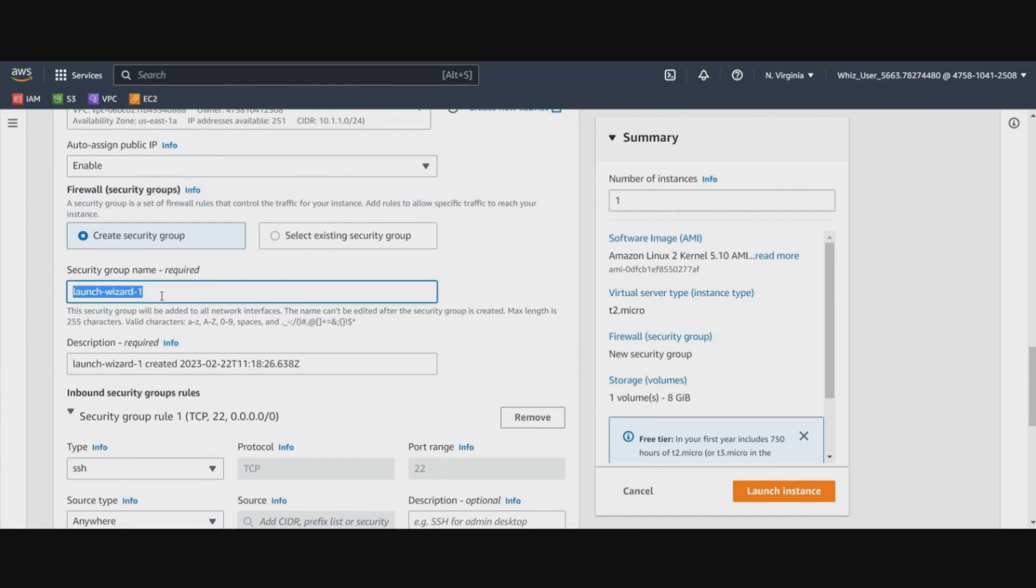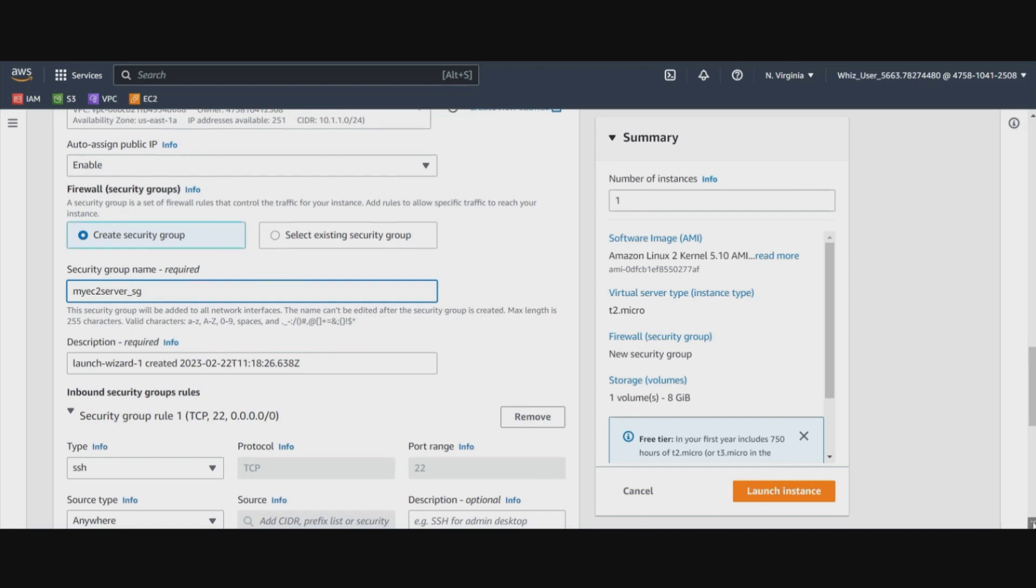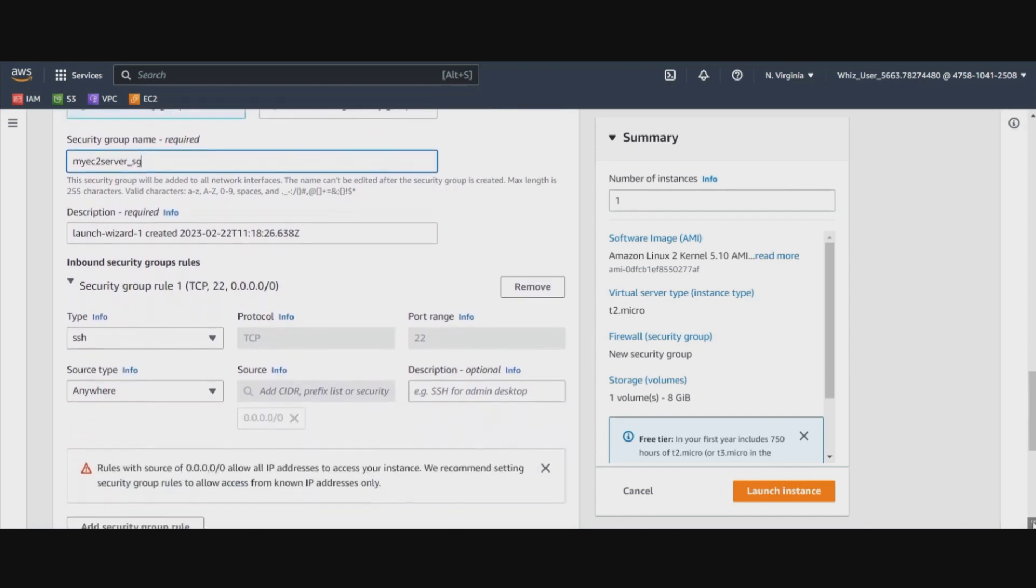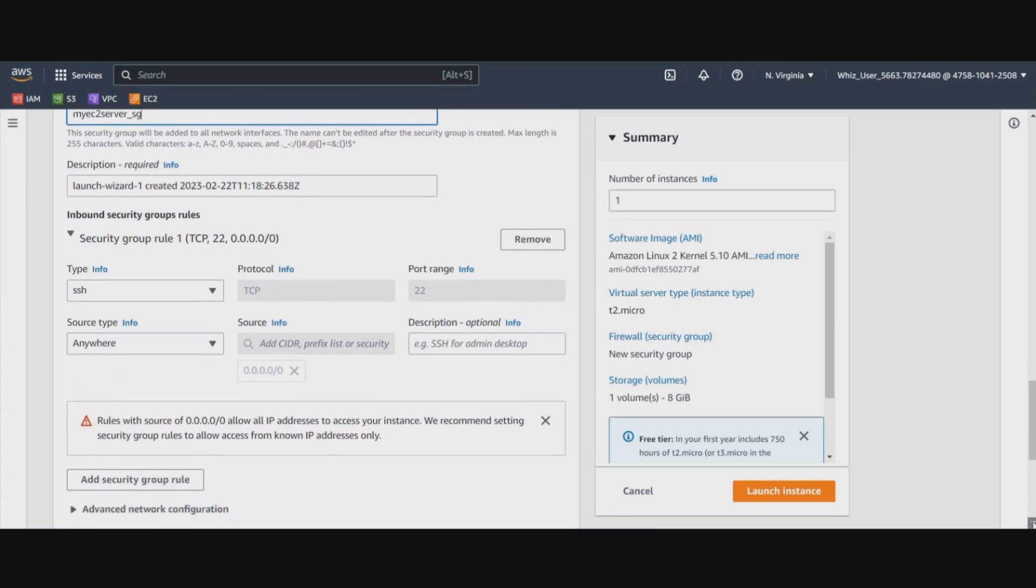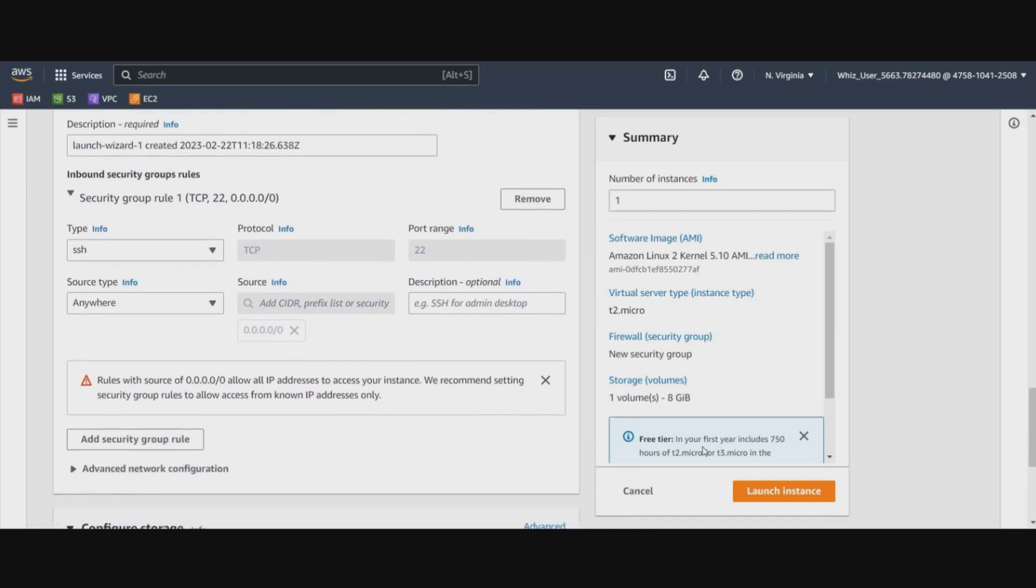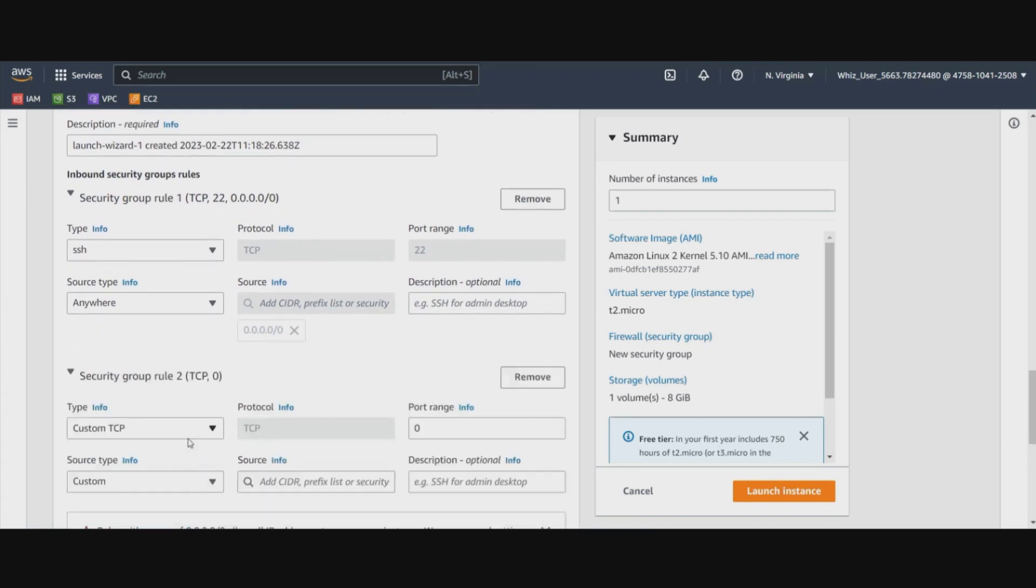We will create a new security group for this. Let's name this security group as SG. Now this security group has already existing rule which allows you to have an SSH connection to this EC2 instance from anywhere over the internet.